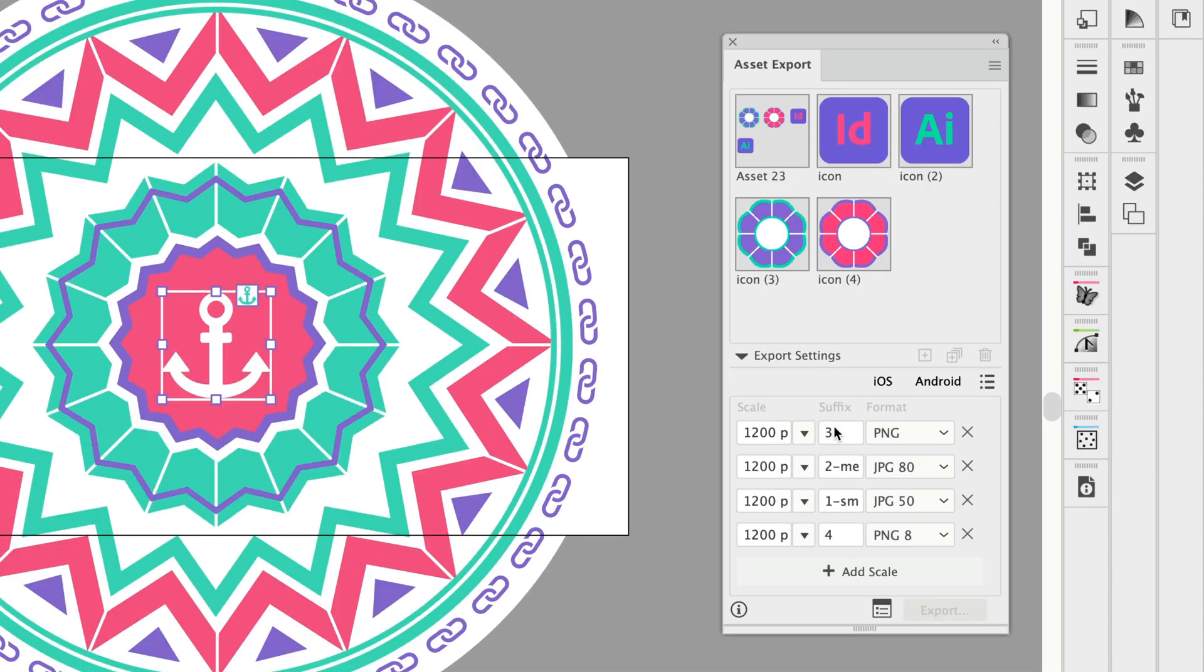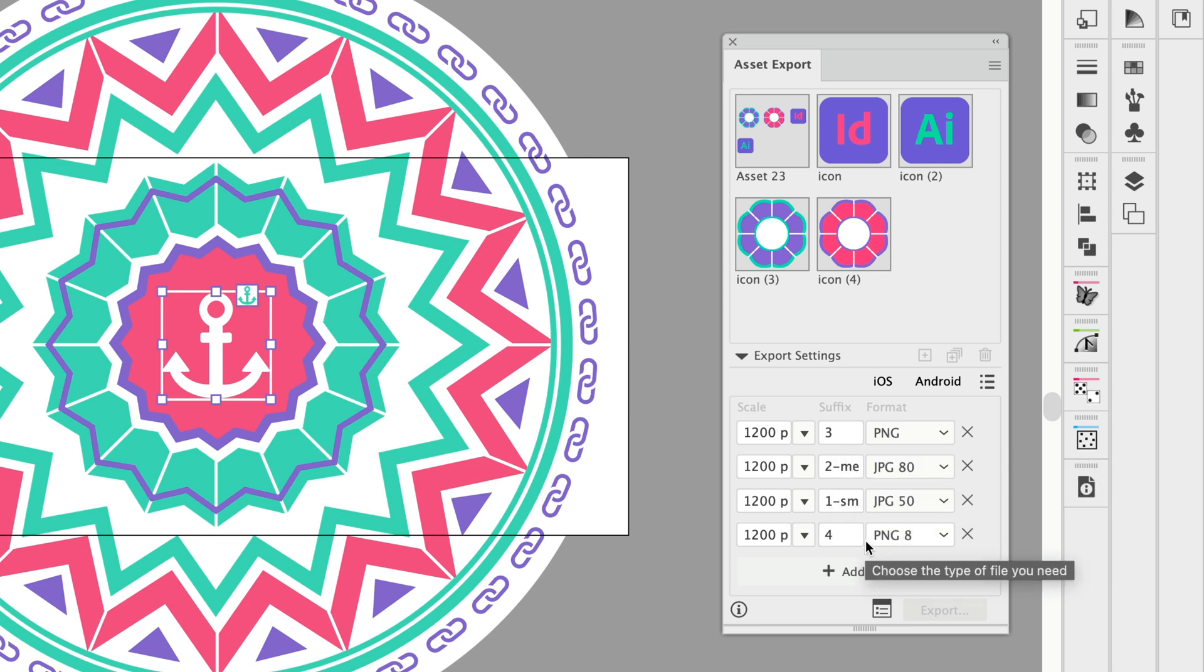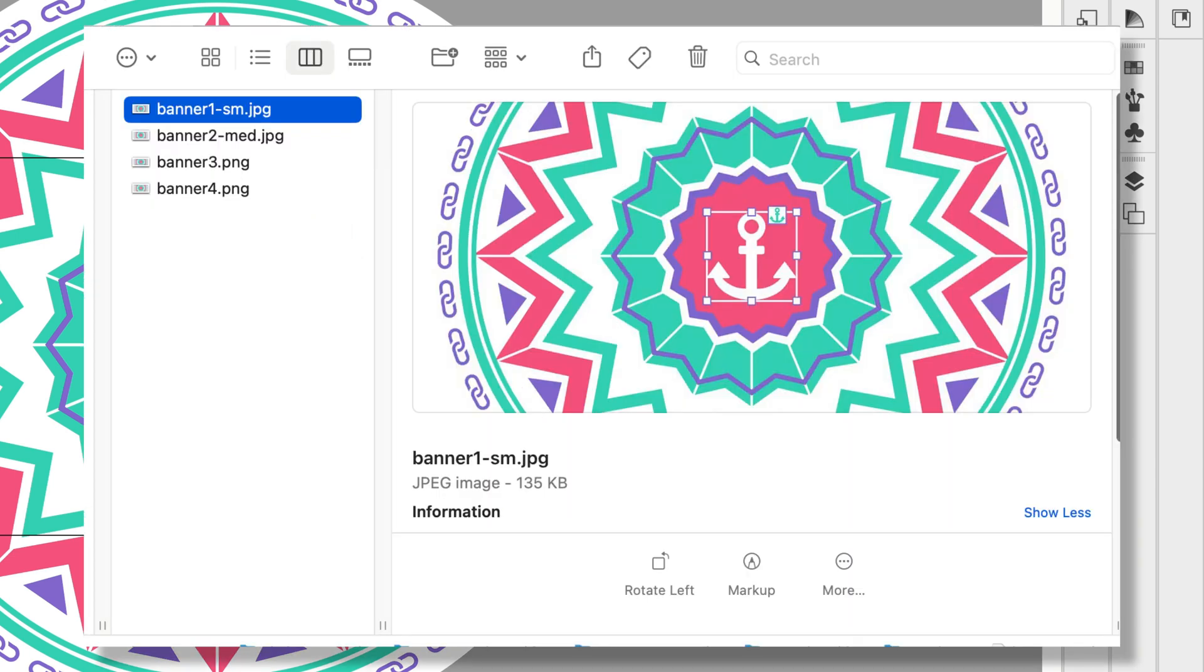Then here we have a suffix. So I have them ordered 1, 2, 3. So I have a small, medium, and large and then I have the fourth one down here and this just orders them nicely in the folder once I've got them exported.